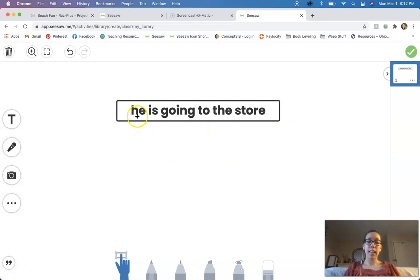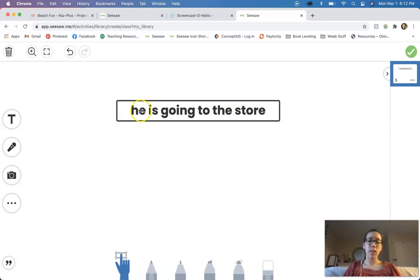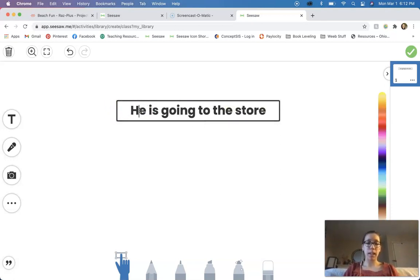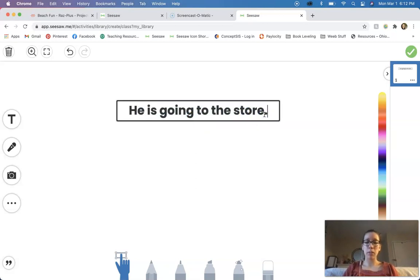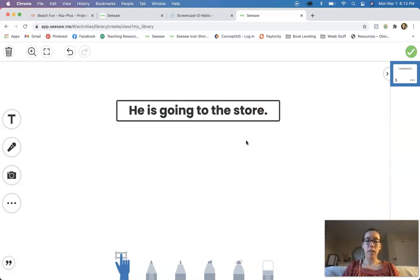Let's try another one. Go ahead and read with me: He is going to the store. What am I missing in this sentence? Good, my first letter needs to be a capital letter, so I need to make a capital H. And what else am I missing? That's right, I'm missing my ending punctuation. So I'm going to use a period since I'm not asking a question or saying anything all that exciting. Let's read our sentence one more time with correct capitalization and punctuation: He is going to the store.